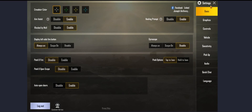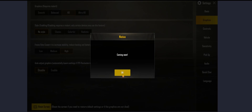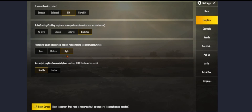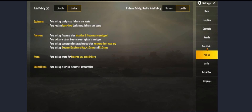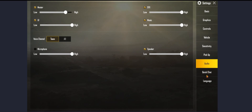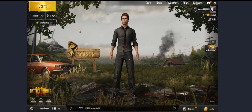You might want to check the settings under Basic — change graphics to Realistic — and review controls and other settings that you might want to change. The language and all other settings are the same as when you were playing from mobile.